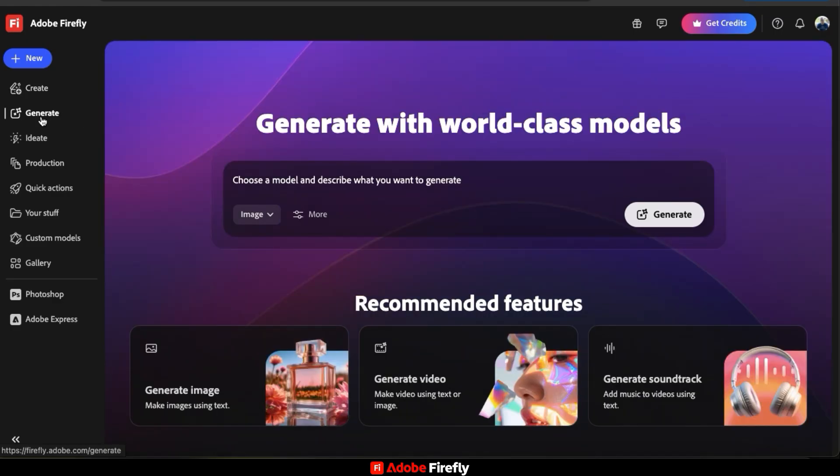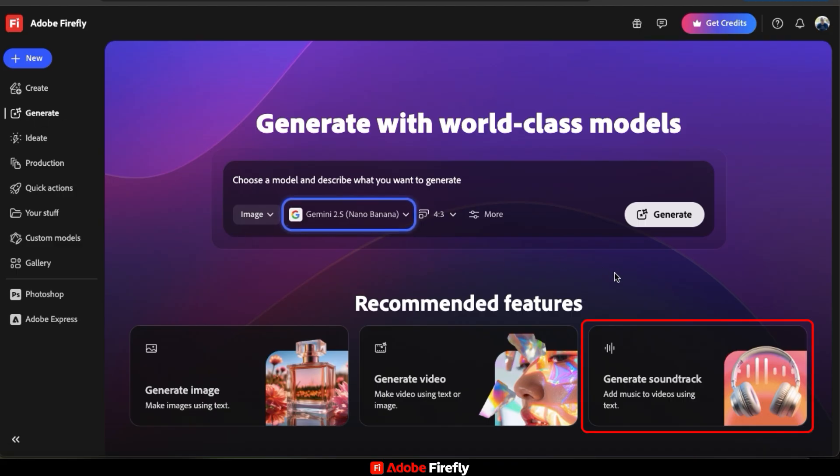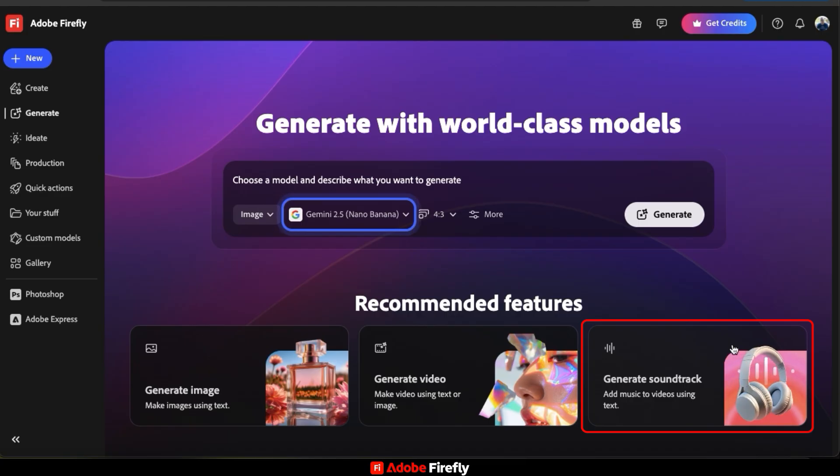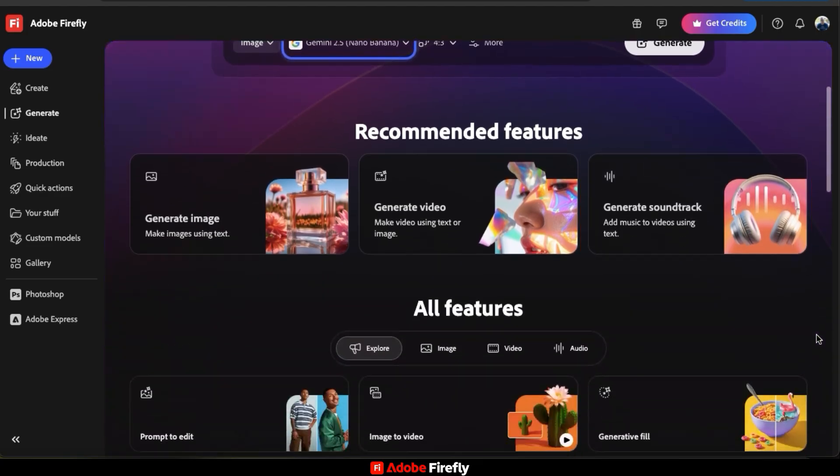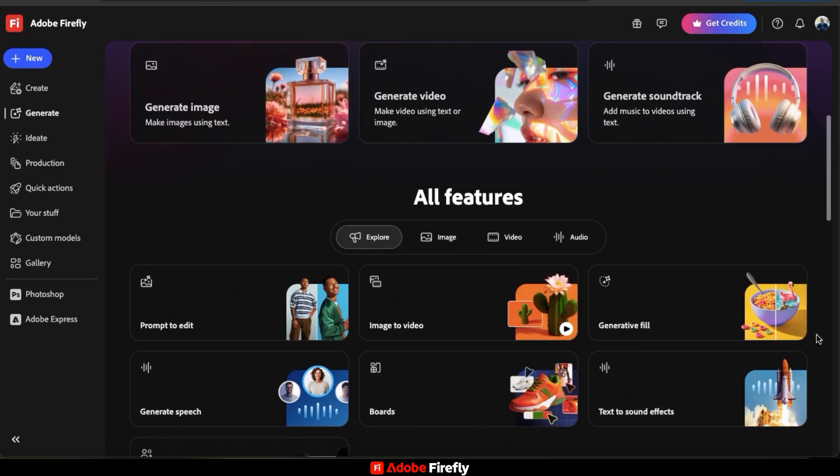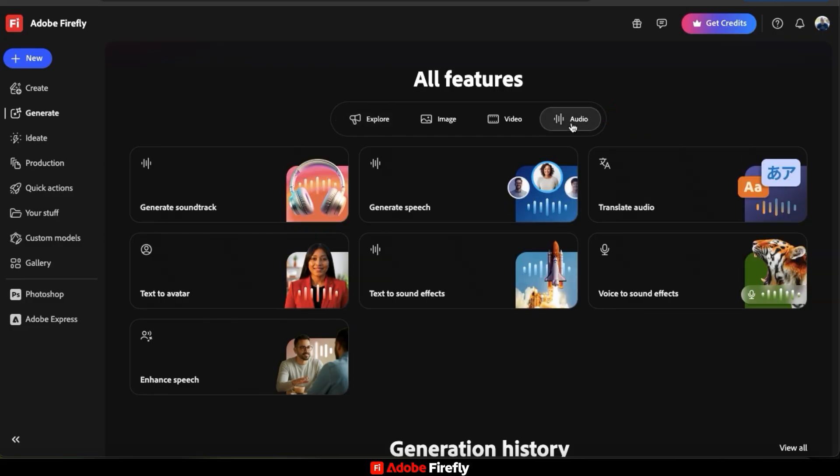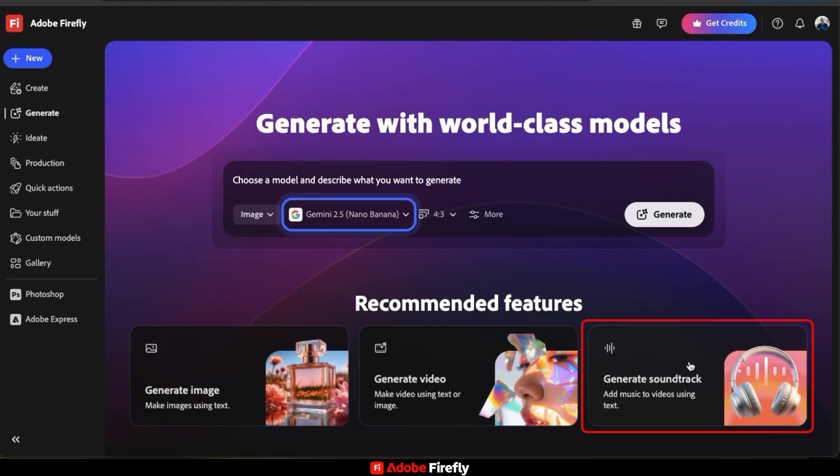Here's where you can generate all sorts of media on Adobe Firefly, including images, videos, and of course, soundtracks. The Generate Soundtrack tool is currently in the recommended features here. And if you scroll down to All Features, you can access it by going to the Audio tab. And from the Audio Tools, you can then select Generate Soundtrack. So let's click it to open it up.